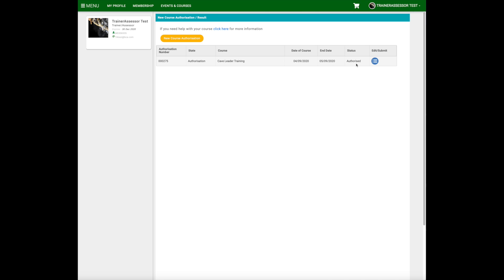If you don't meet any of the prerequisites or your qualifications are out of date, you can still submit a course but it'll need to go through a manual approval stage. An administrator will look at that and let you know whether the course has been authorised or not.